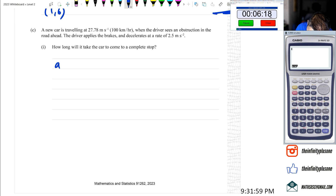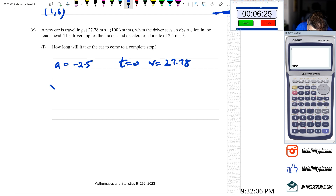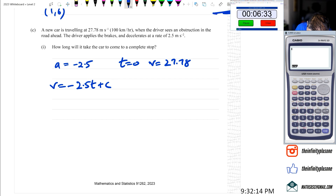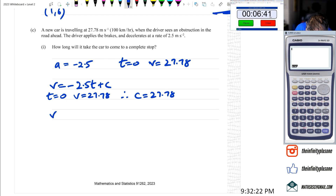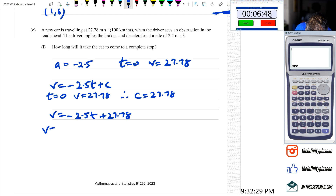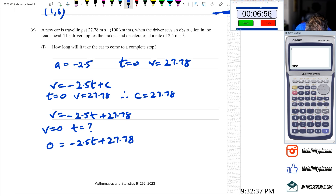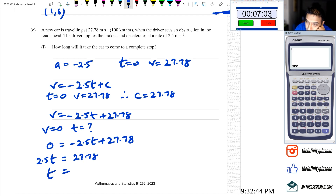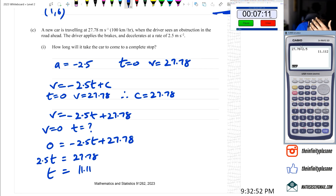This question I already did in the tutorials - I kind of remember it. Acceleration is negative 2.5. At t equals 0, V equals 27.78. So V equals negative 2.5t plus C, and since at t equals 0 V equals 27.78, therefore C equals 27.78. Velocity equals negative 2.5t plus 27.78. Setting V equal to 0: 2.5t equals 27.78, so t equals 11.112 seconds.